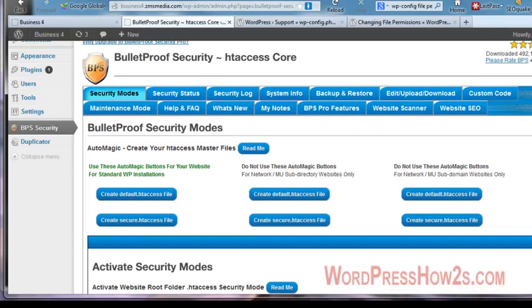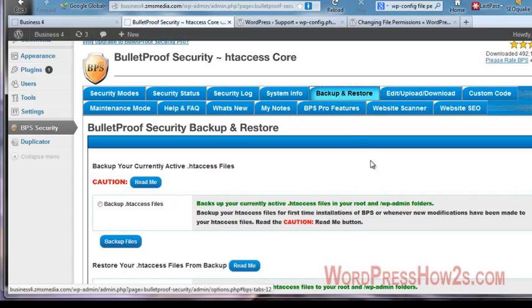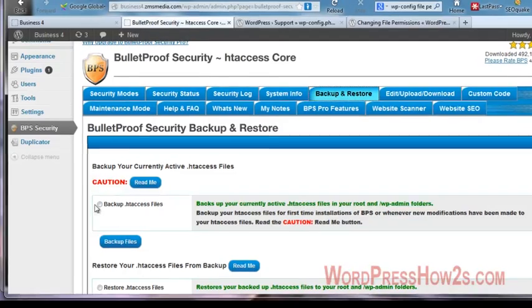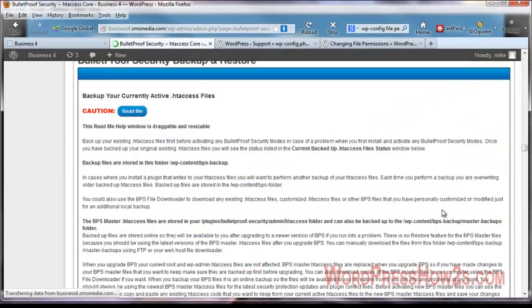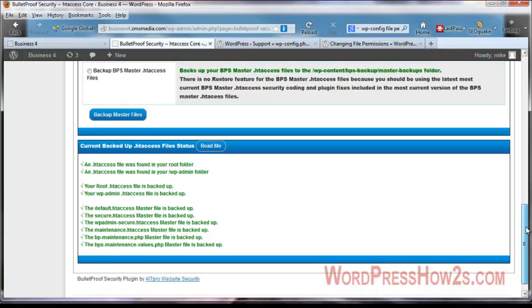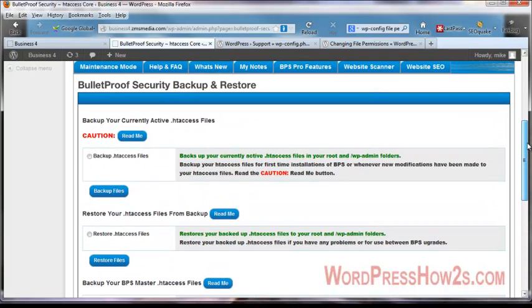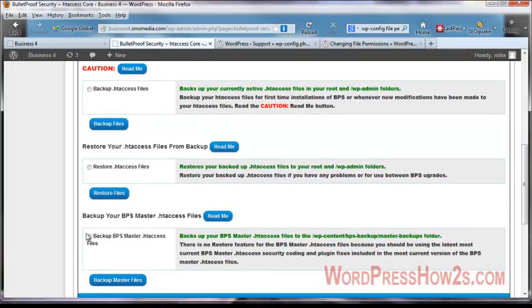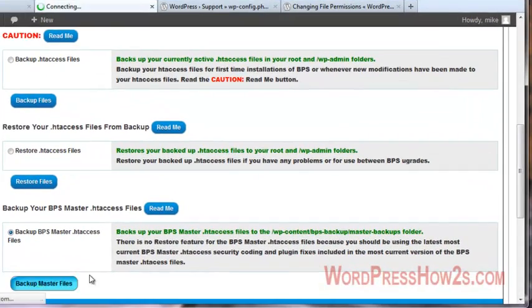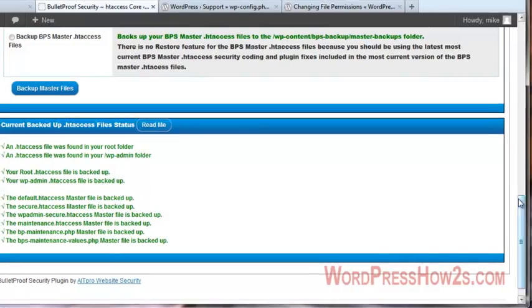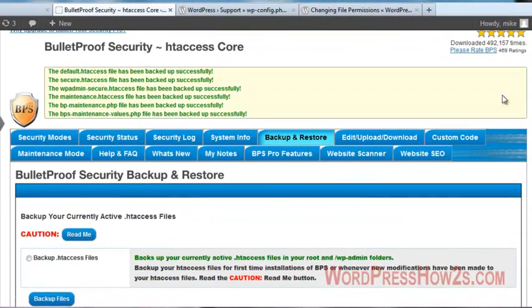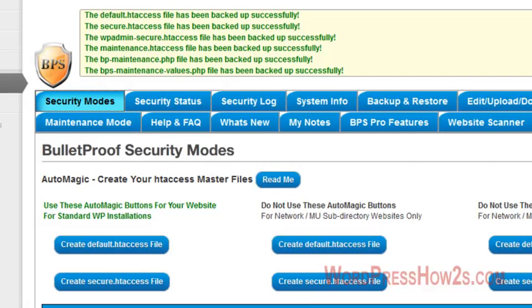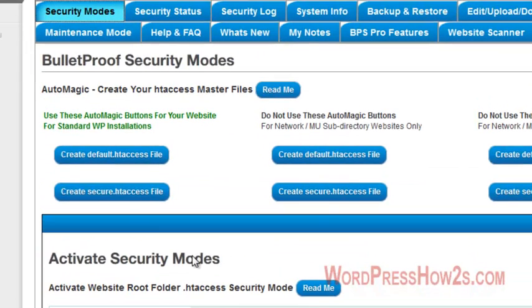The first things we want to do is, let's see, backup and restore. First thing we're going to do is backup the .htaccess files. We're going to back those up. And then we'll backup this. I'm not sure which one you should do first, but tell you the truth.